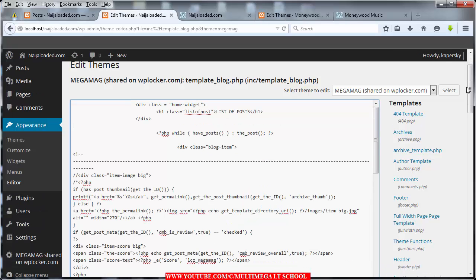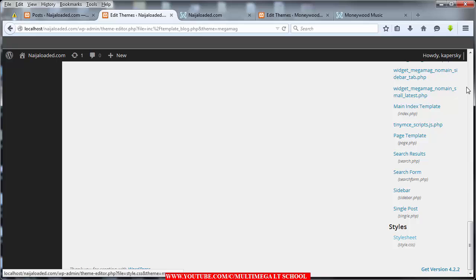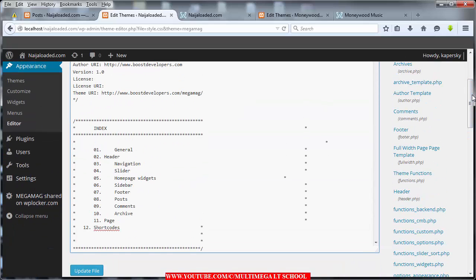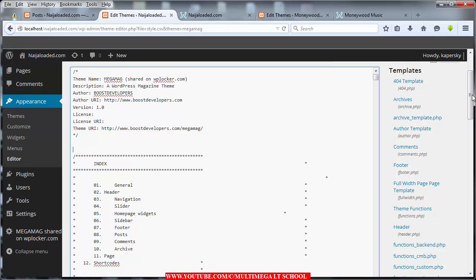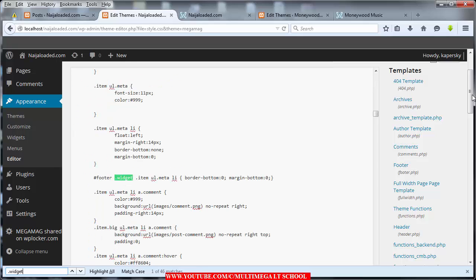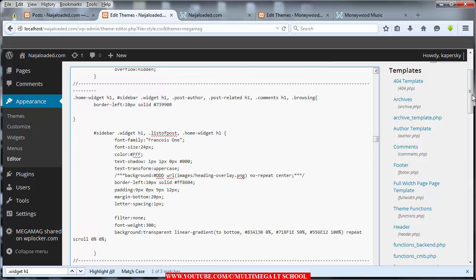After you've done that, go back to your CSS stylesheet. Scroll down your page — the last one will probably be your stylesheet. Click on it and when it loads it will look something like this. To find the right place, press Ctrl+F on your keyboard and search for .widget space h1.